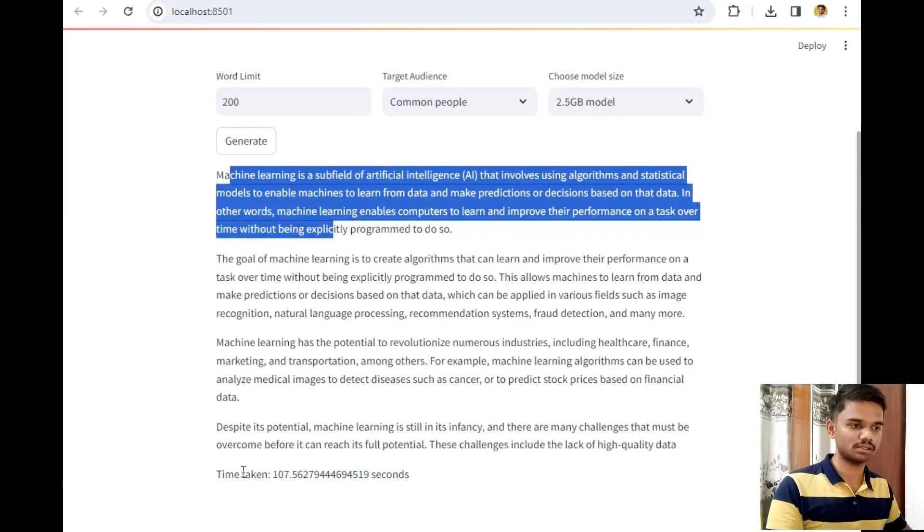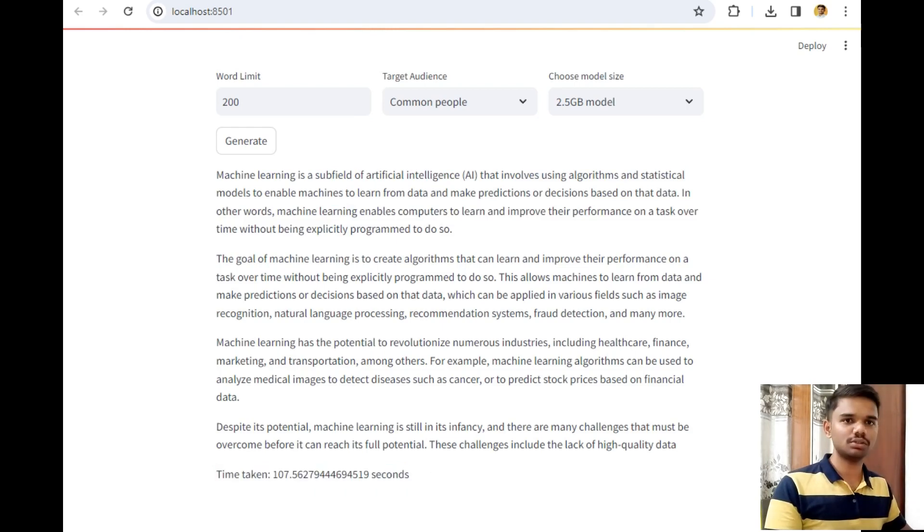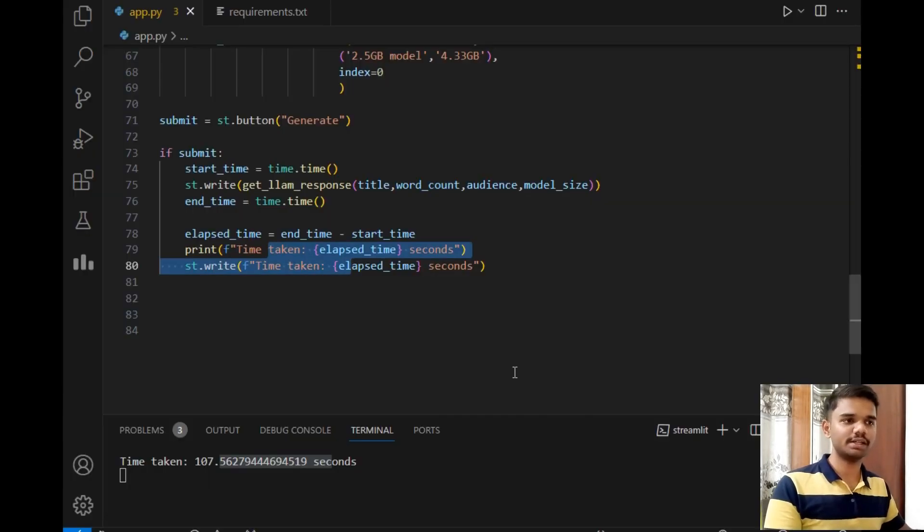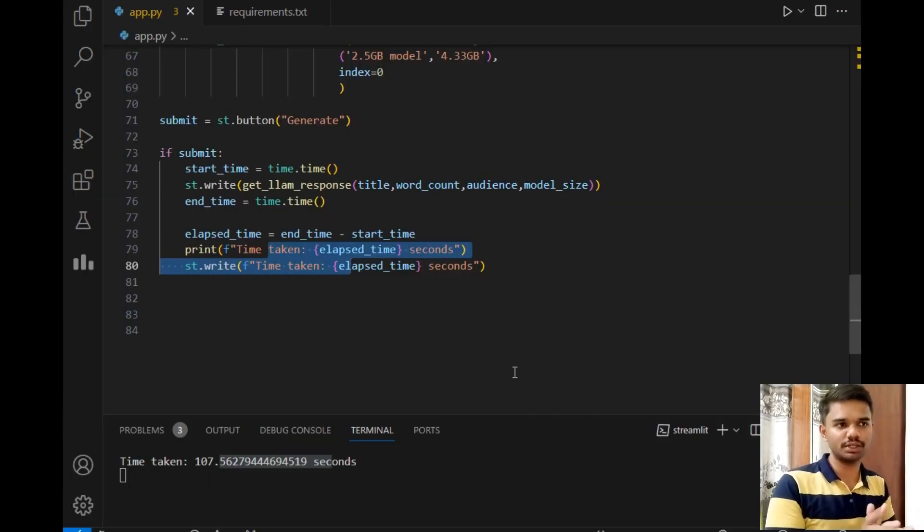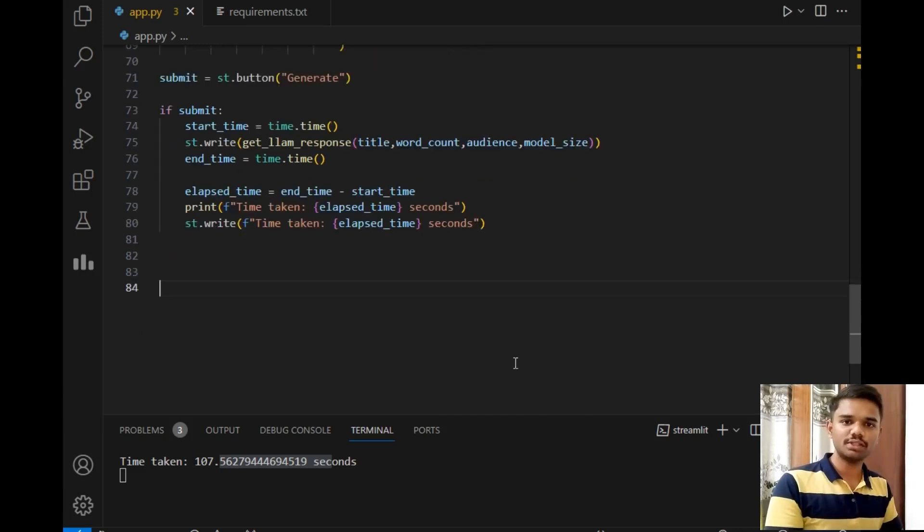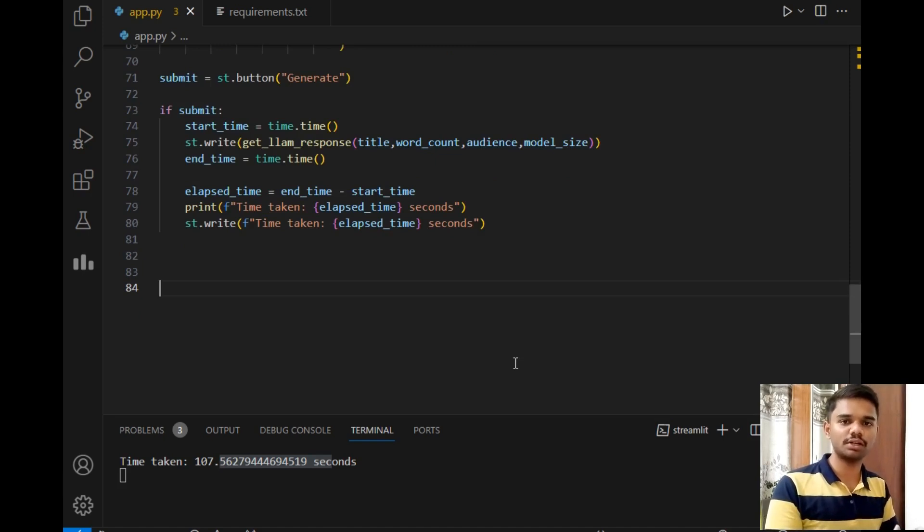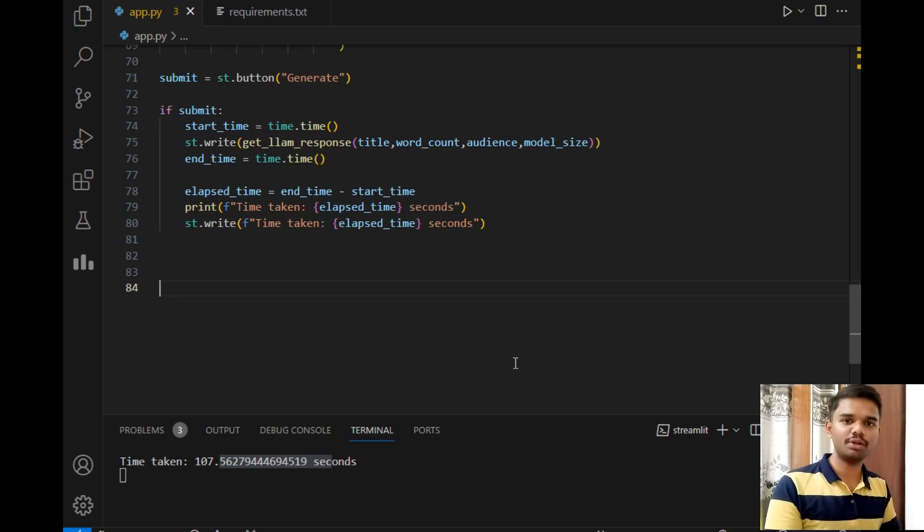So this was my entire blog generator project. I hope you understand the explanation very well. If you face any difficulties while creating your own blog generator, you can simply message me on Instagram or in the comment section below. I would be happy to help you in this project.